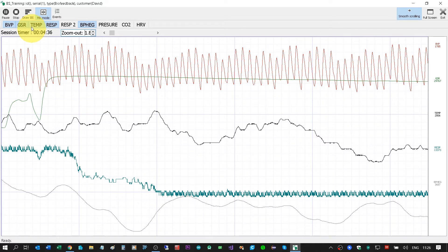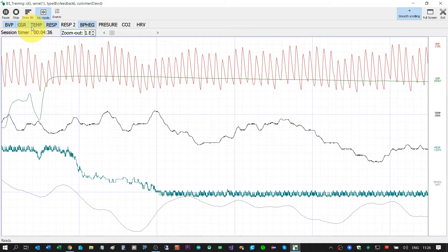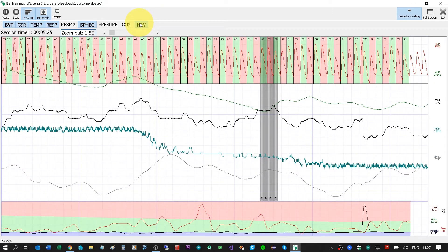Marking events can be done with any key on the keyboard. For example, I will click Events, then click the B button — you can see here the gray area indicating that I clicked the B key. I can also close and resume the training. To see the HRV, I will click here for four seconds and see the HRV display.